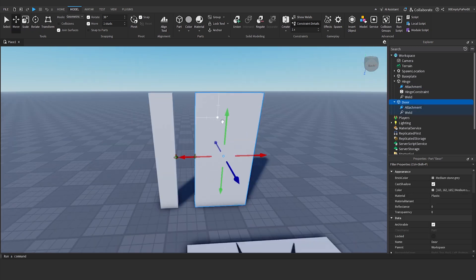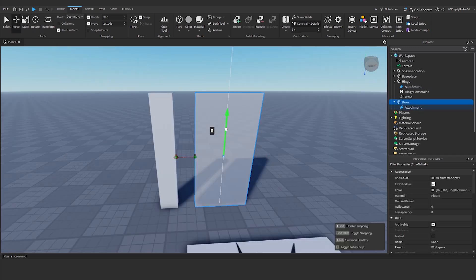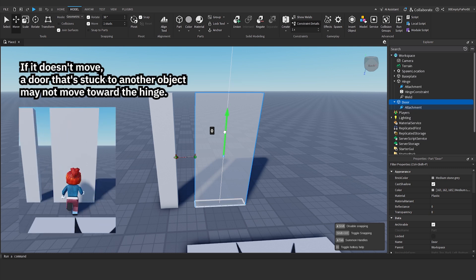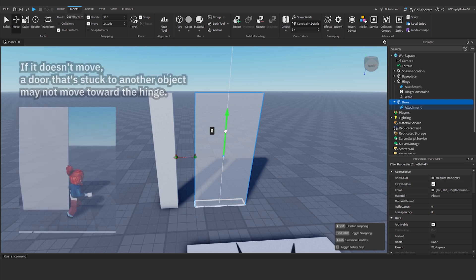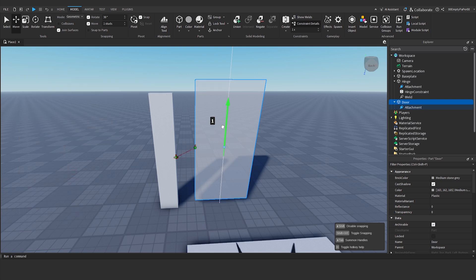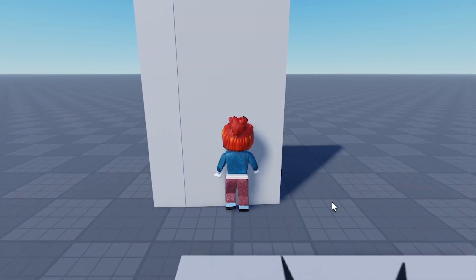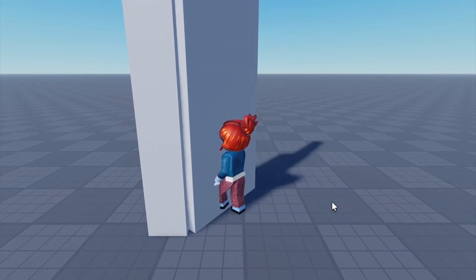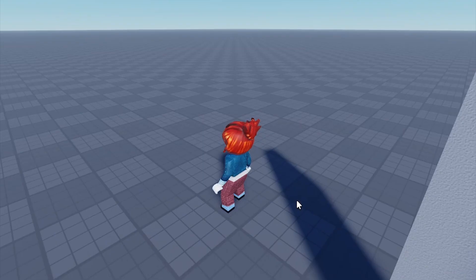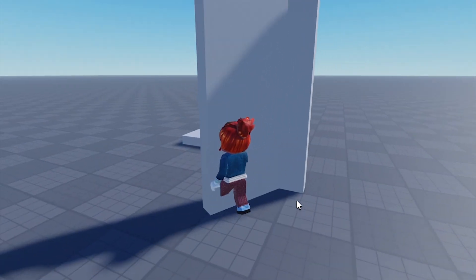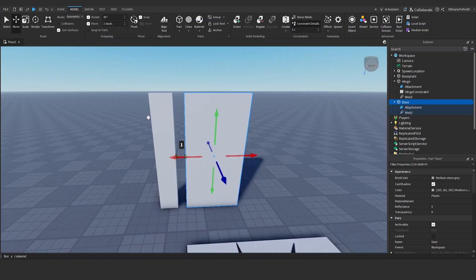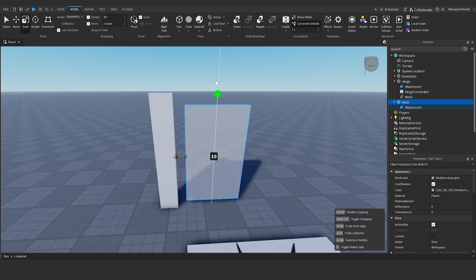Before testing, you should lift the door slightly to prevent it from touching the floor. If your hinges are working, your door should move to connect with the hinges on its own. Alternatively, you can adjust the size of the door so that it doesn't touch the floor.